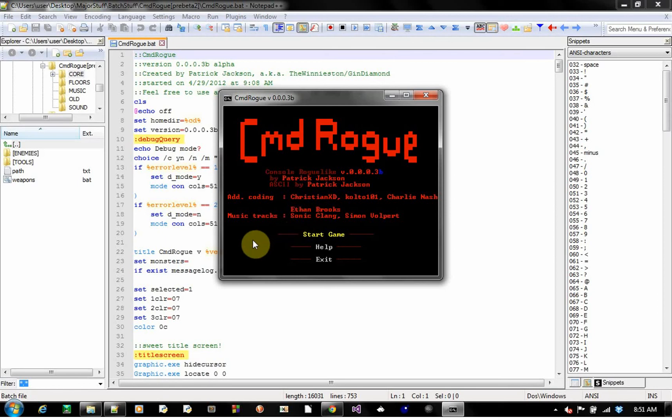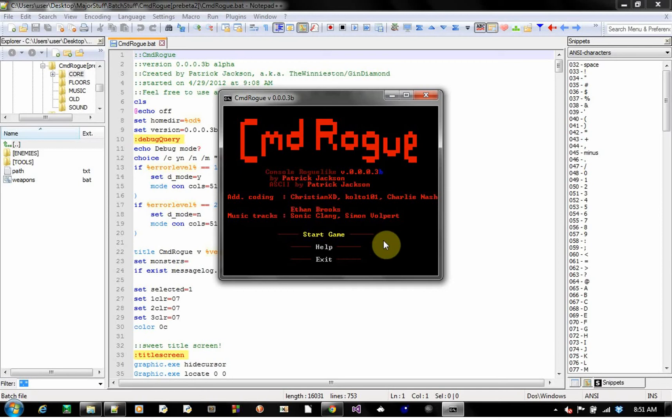Ethan Brooks, he's helping me with a maze generator. And yes, the soundtracks are by Sonic Clang and Simon Volpert. I don't know if you can tell, but this is actually based on Doom the Roguelike. I'll put a link down in the description, an awesome roguelike. You should go check it out, help him, donate, and whatnot.